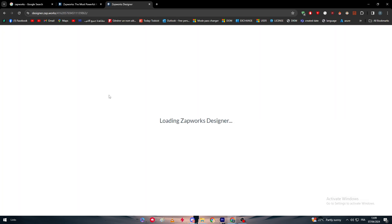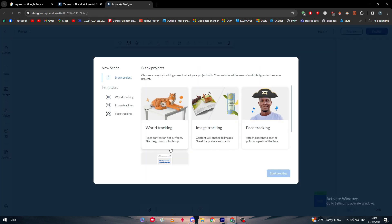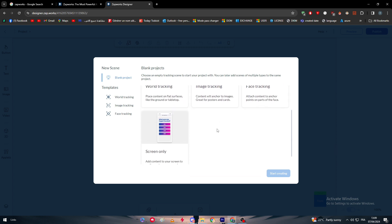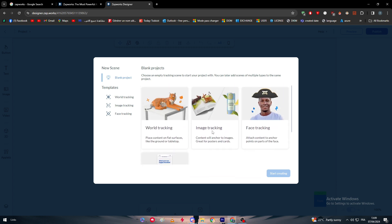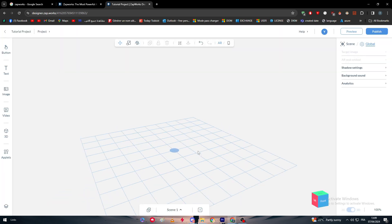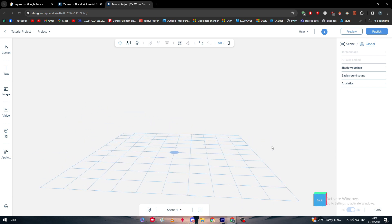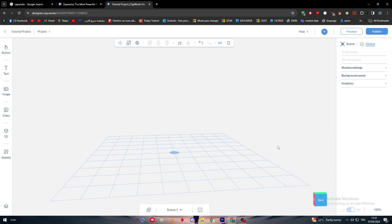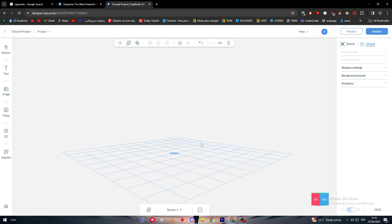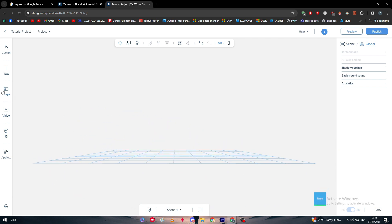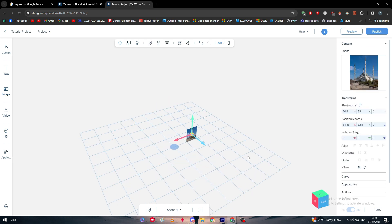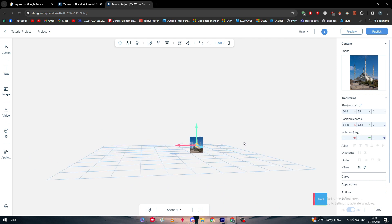Here I'm going to open the designer, so load ZapWorks Designer. As you can see, I'm going to choose an empty tracking - let's choose world tracking for example. There we go, so here we have world tracking and we have to start adding stuff. Let's start by adding a couple of images.